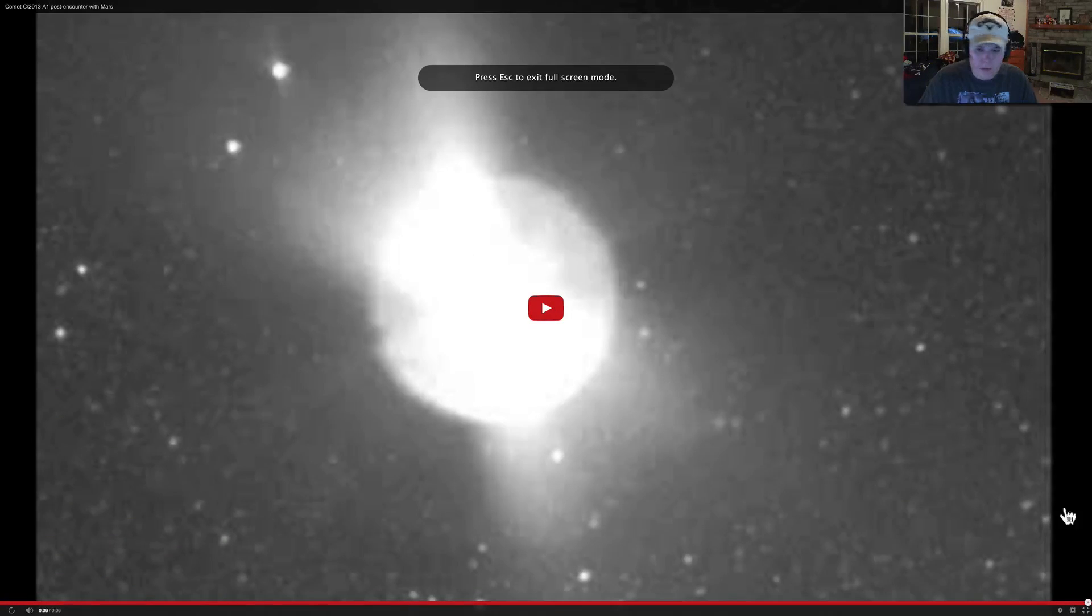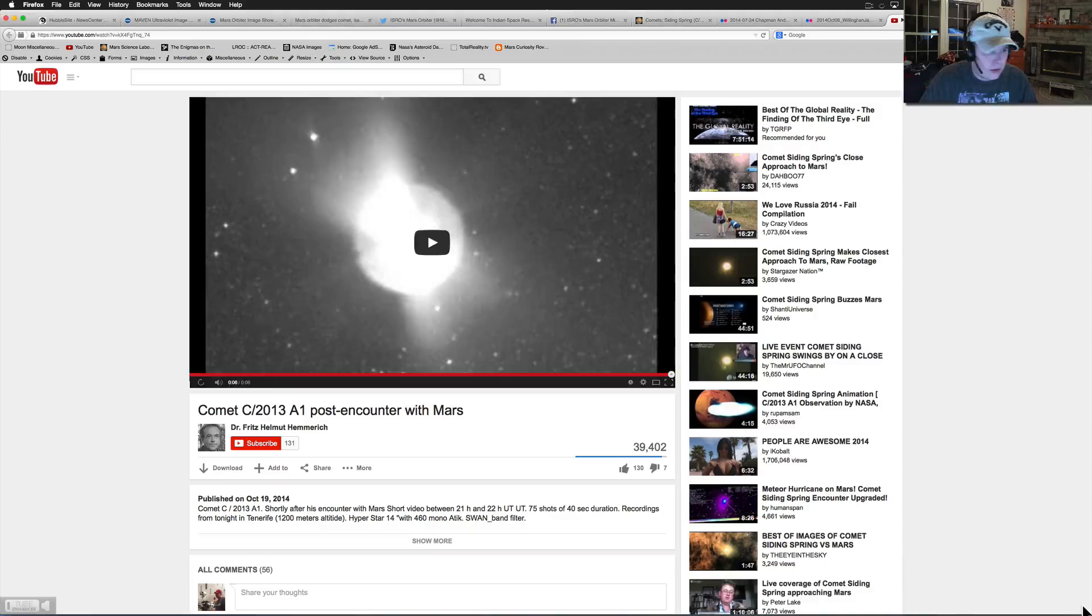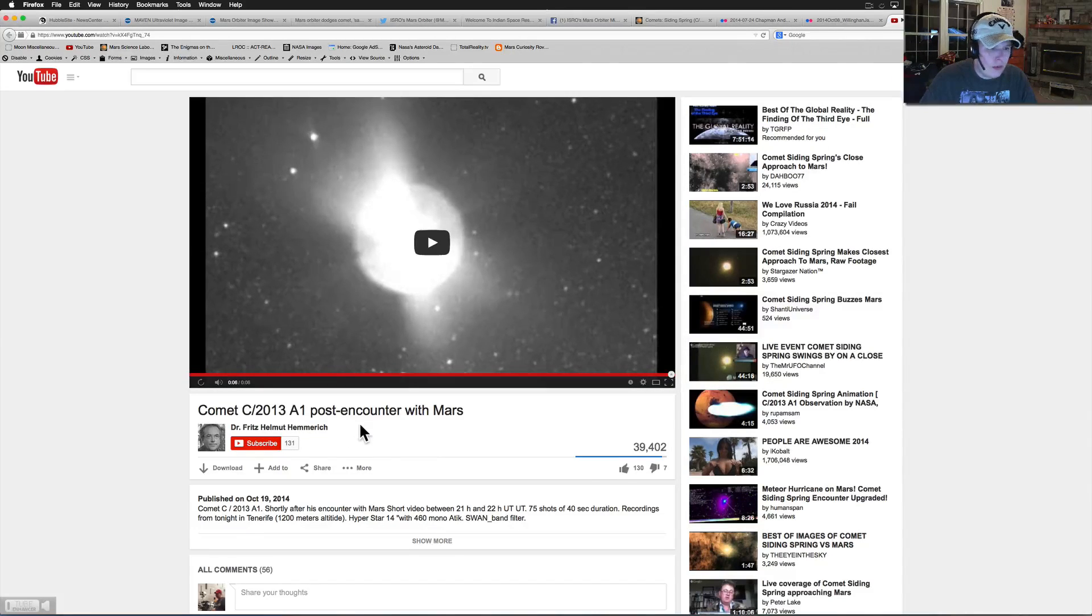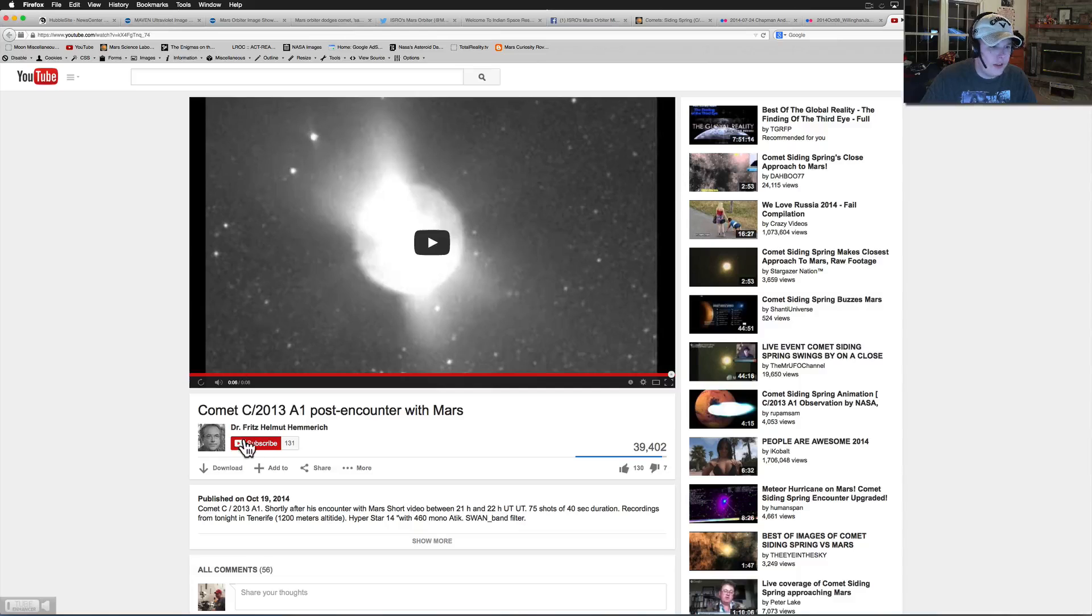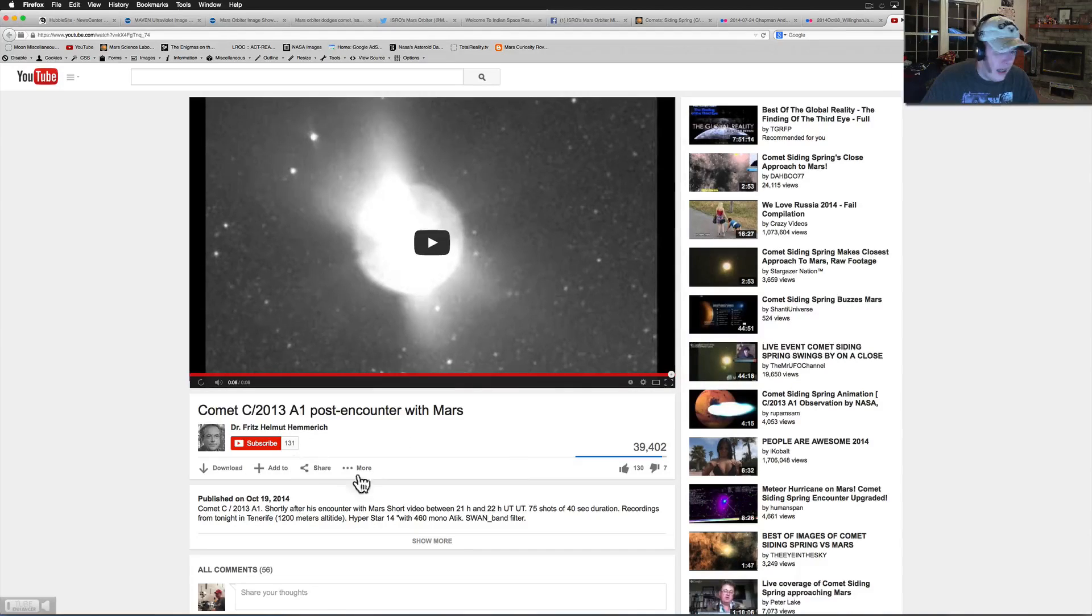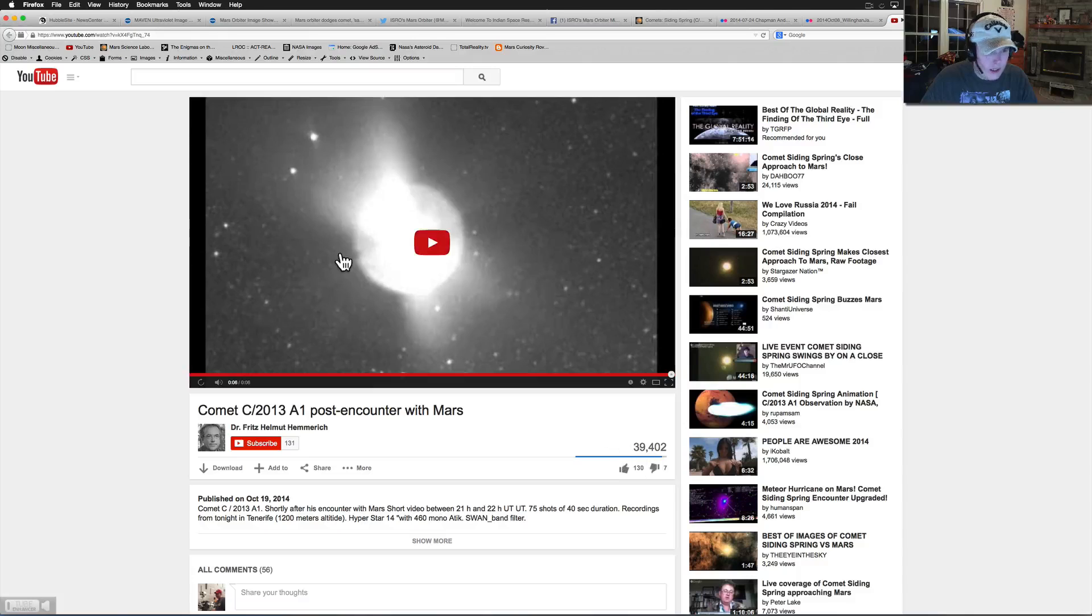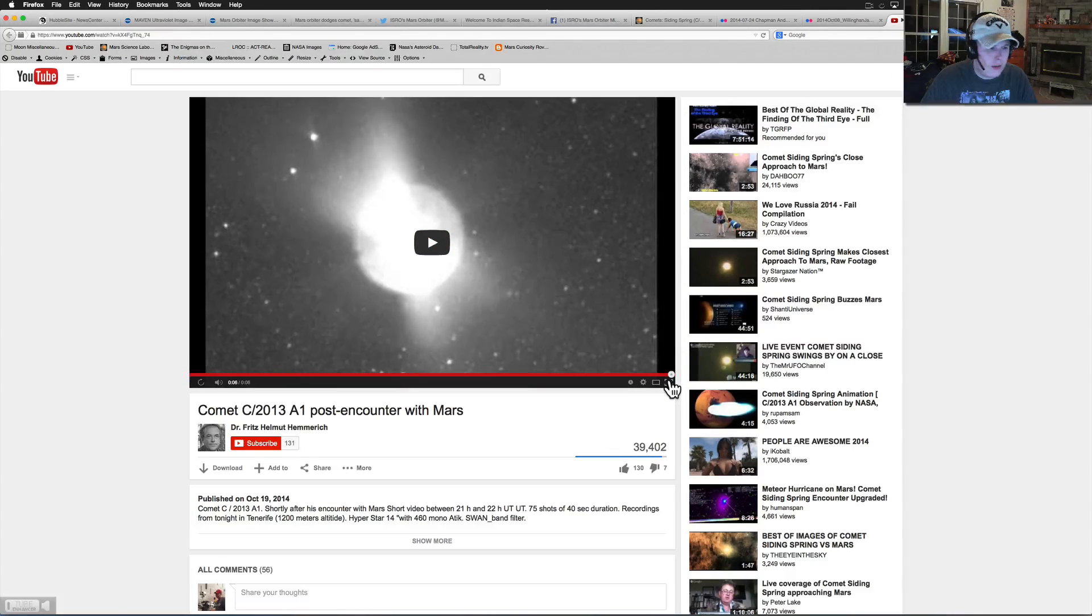This was from, let me say who this was from. Comet C2013 A1 post-encounter with Mars. This is Fritz Helmrich. I'm going to leave a link to his stuff up because he's got some really cool videos. And finally, look how many he actually got here. So I'm glad he's actually getting some hits. Check this out.